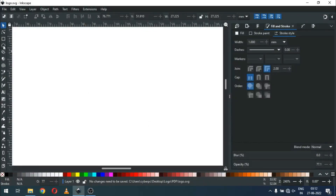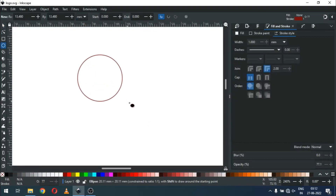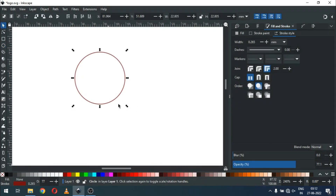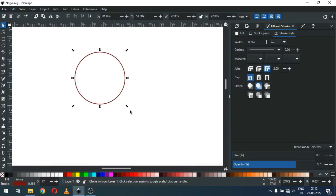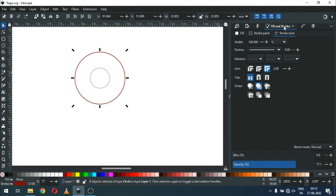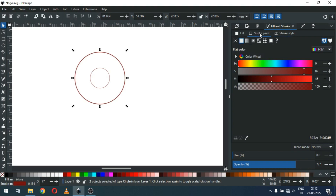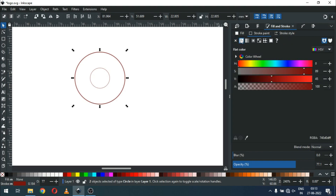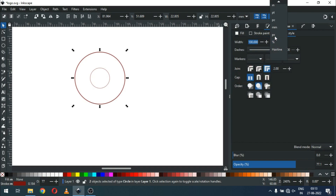Hi friends, how are you today? We will show you how to make a logo with a circle. Let's start — first create a circle and duplicate it, press the Ctrl key and reduce the size. Now select both circles and change the stroke size, fill with no color, and change the stroke.